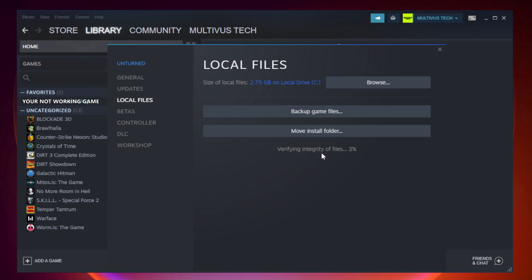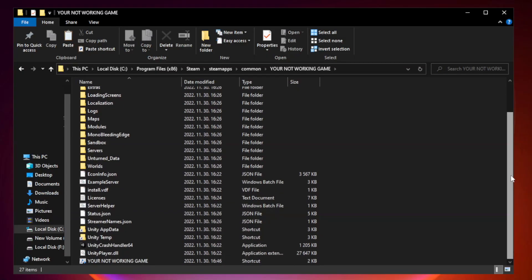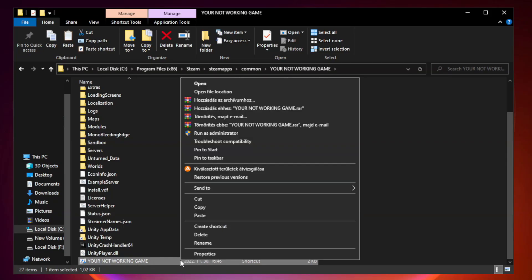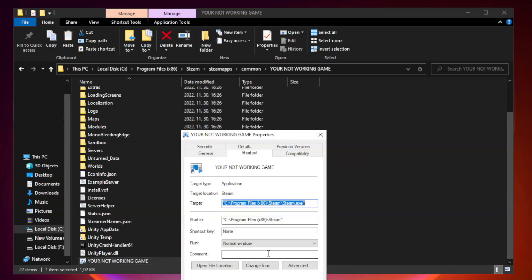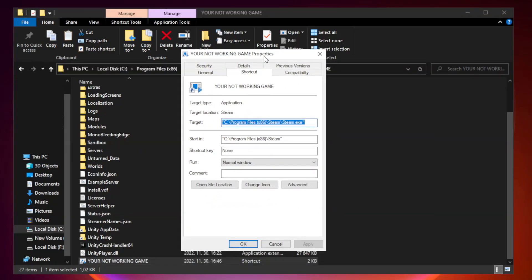Wait for verification to complete. After it's done, click browse. Right-click your not working game application and click properties.